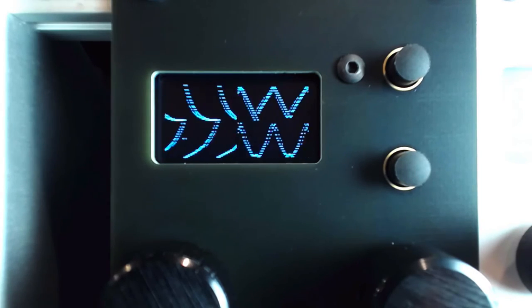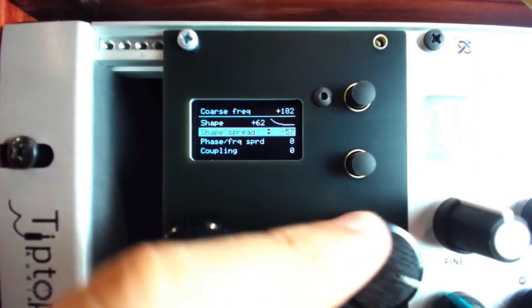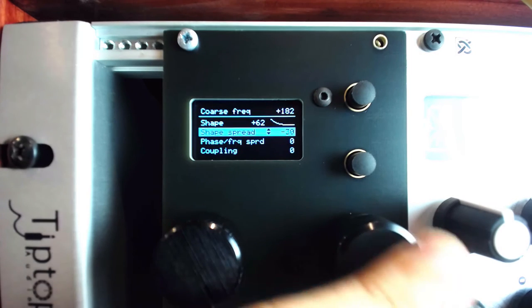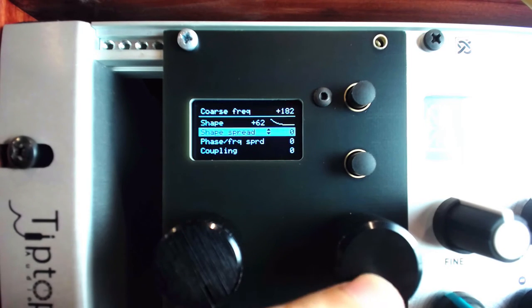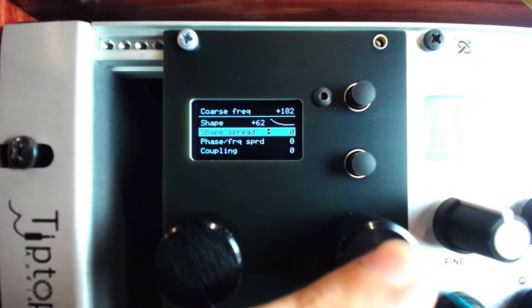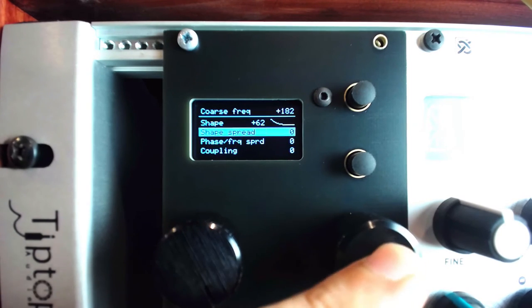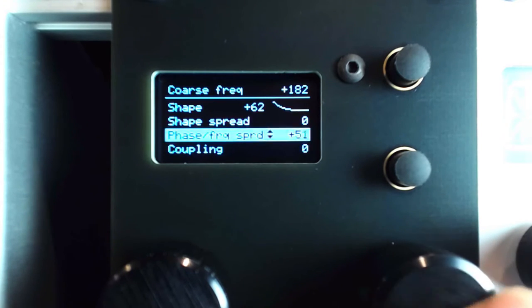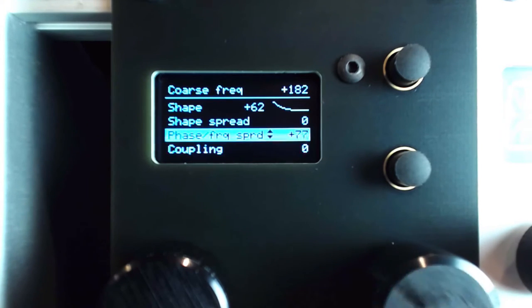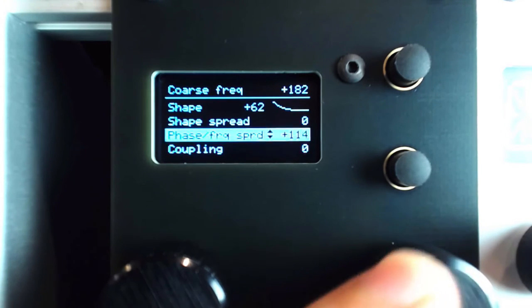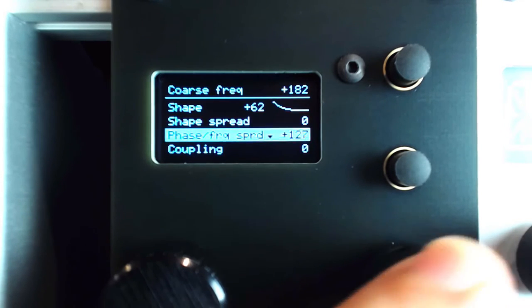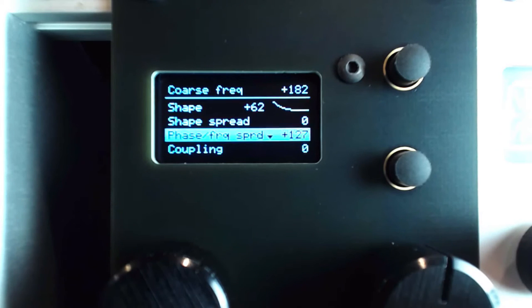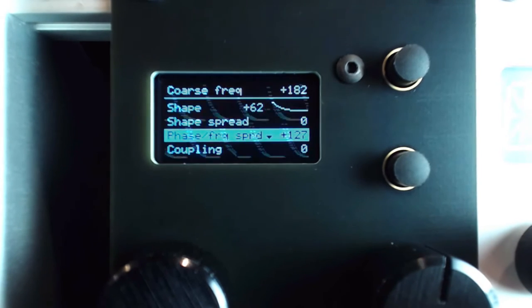The phase frequency spread function assigns the phase shifting of the four LFOs when set to the positive range. At the highest value, 127, the LFOs will be spread by 90 degrees in phase each, in the style of a traditional Quadrature LFO.